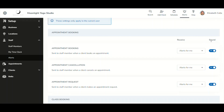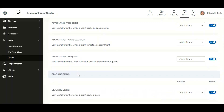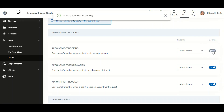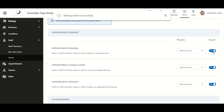Finally, there is a Sound column. For each alert type — bookings, cancellations, and so on — you can toggle sound on or off. Currently there is one sound, which is a ping, and by default sound is toggled on, so please choose accordingly.